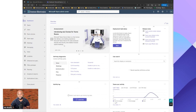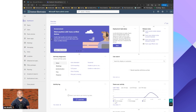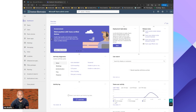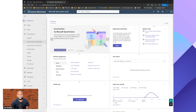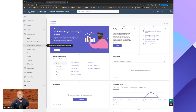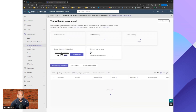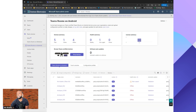Once you are in the Teams Admin Center you should be greeted with this screen, which shows things like your activity log, user activity, and you can search users. What we are interested in is on the left-hand side — scroll down to Teams Devices, open it up, and you'll see Teams Rooms on Windows and Teams Rooms on Android. I'm going to select Teams Rooms on Android because I have an update pending.